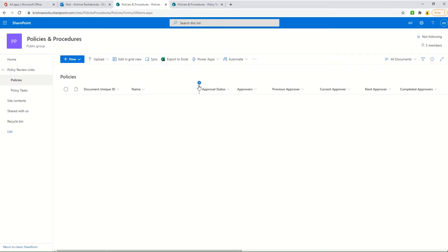Hello everyone, my name is Krishna Rajkonda. In today's video I would like to show you how I automated the multi-user approval process by using SharePoint customized forms using Power Apps. In this process I did not use Power Automate.